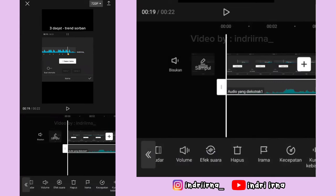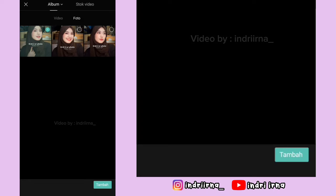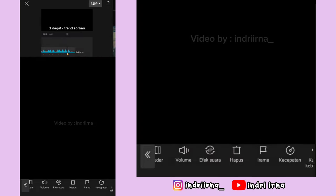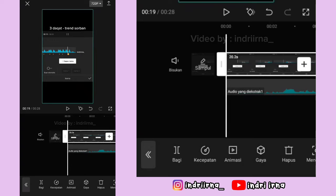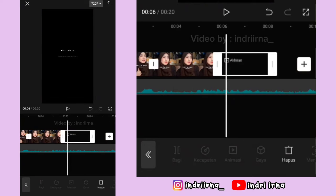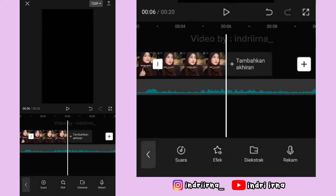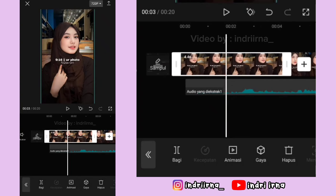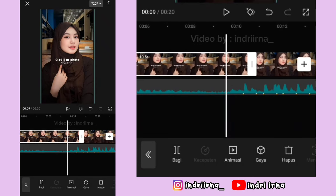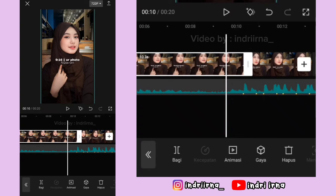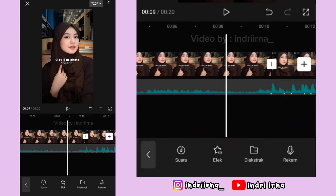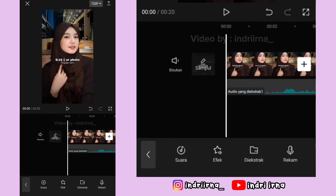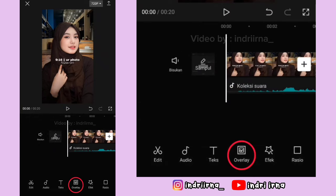Pilih checklist, klik tanda plus yang di samping. Masukin dua foto, pilih tambah. Video titik bitnya hapus, akhirannya hapus. Klik foto yang pertama, perbesar dulu, durasinya 10.3 detik. Kalau udah, kalian bisa ke awalan dulu ya, kembali, pilih overlay.